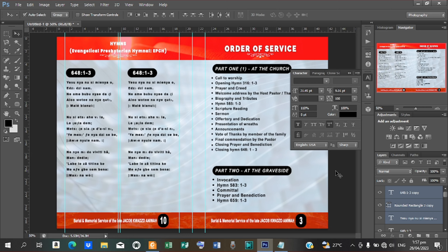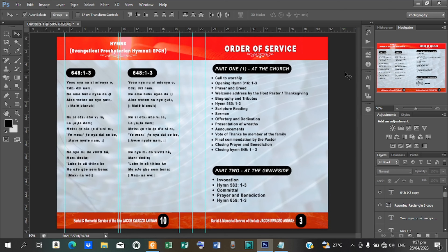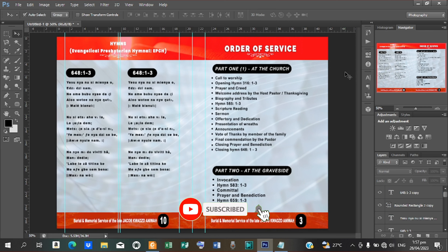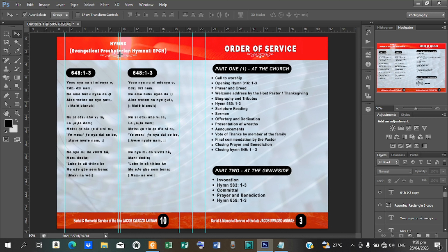That is what I want to share with you today in this tutorial. Don't forget — anytime you are designing a booklet or any program in the form of a book, always make use of guides. If you don't set a guide, after printing you'll see that the folding is distorted or parts of your work may be cut off. If you haven't subscribed, please subscribe to the channel and don't forget to like, share, and comment. See you in the next video.